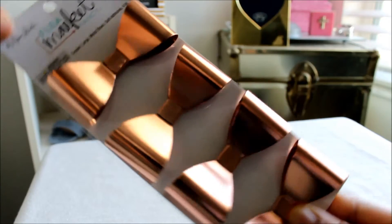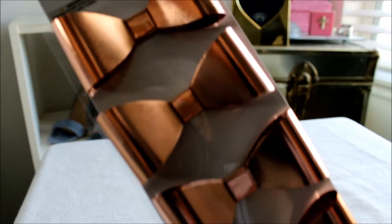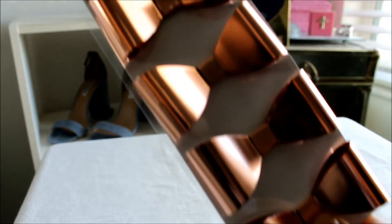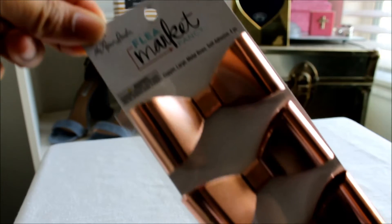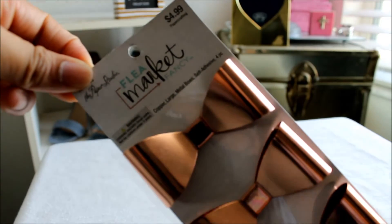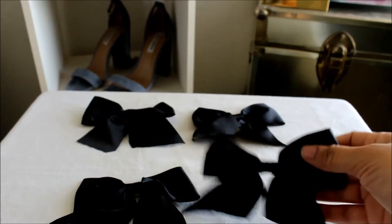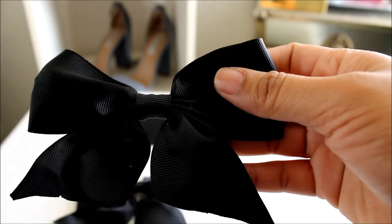These metal rose gold bows that are found at Hobby Lobby in the scrapbook section, and thick bows made of ribbon.